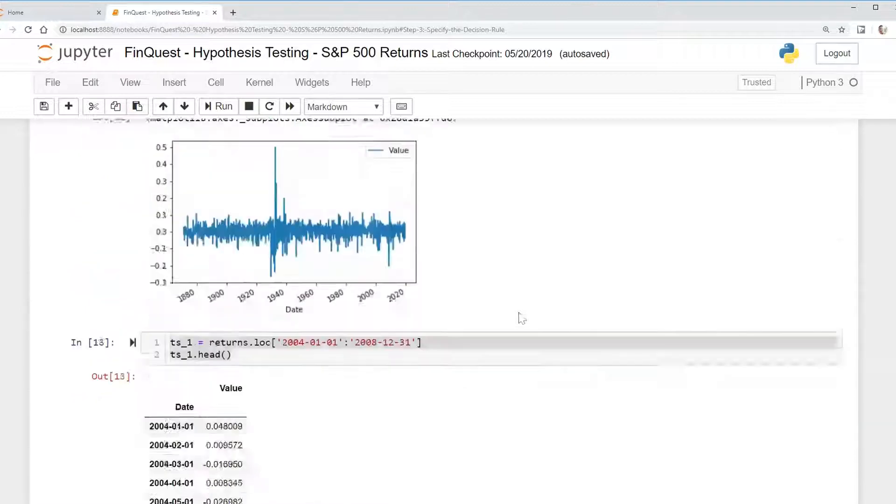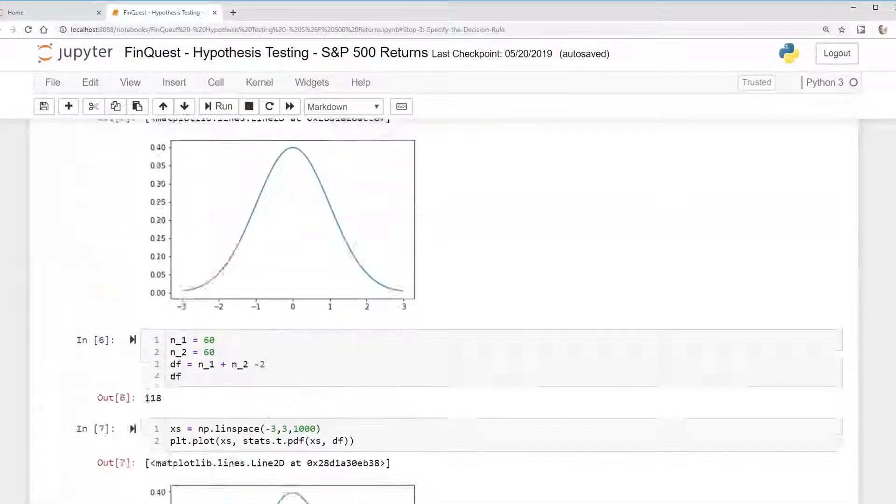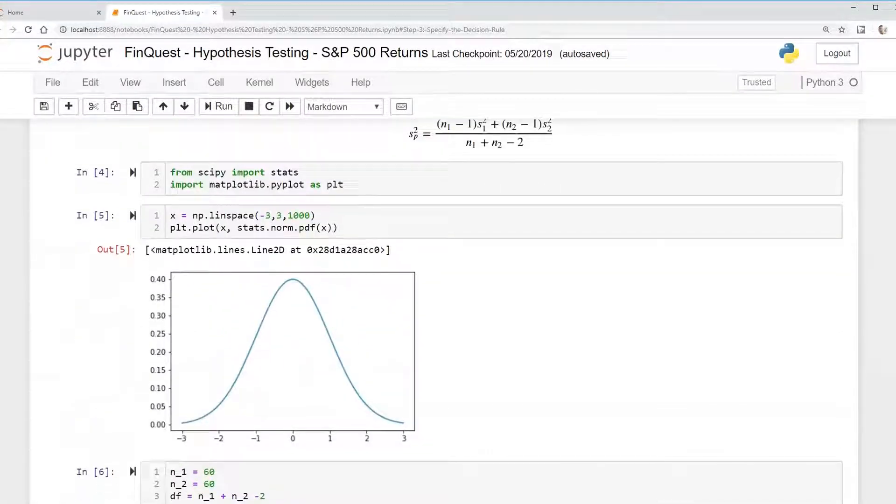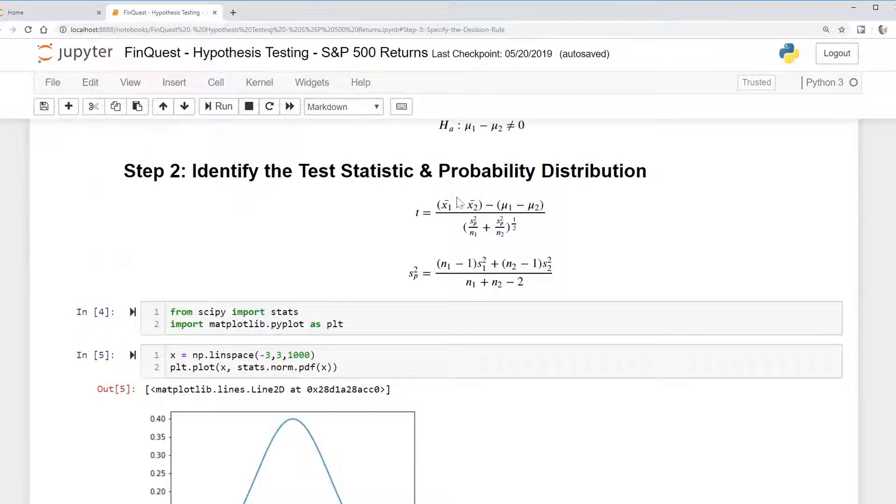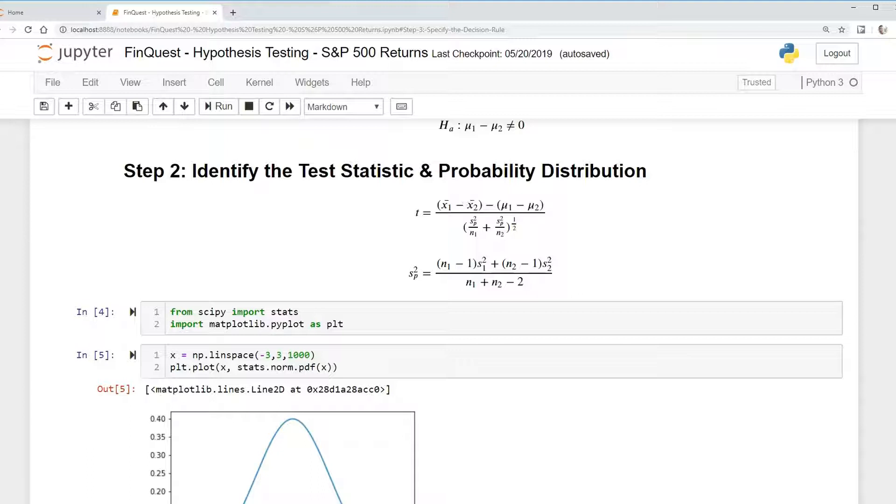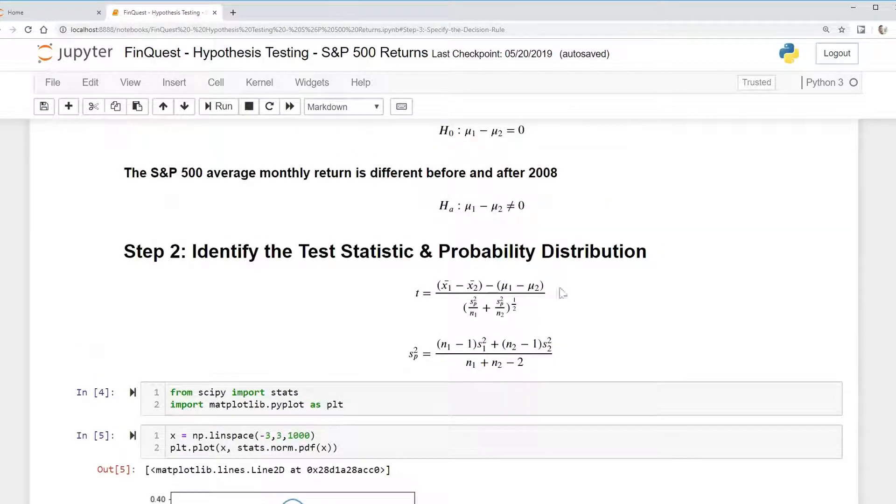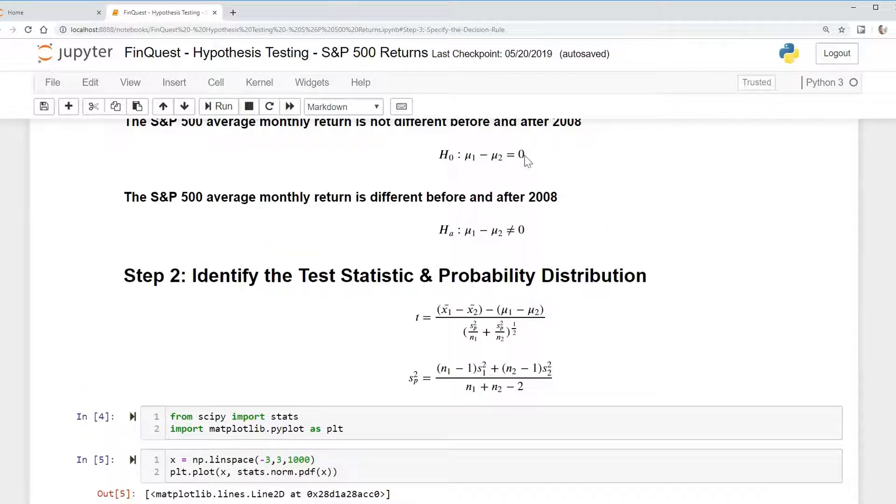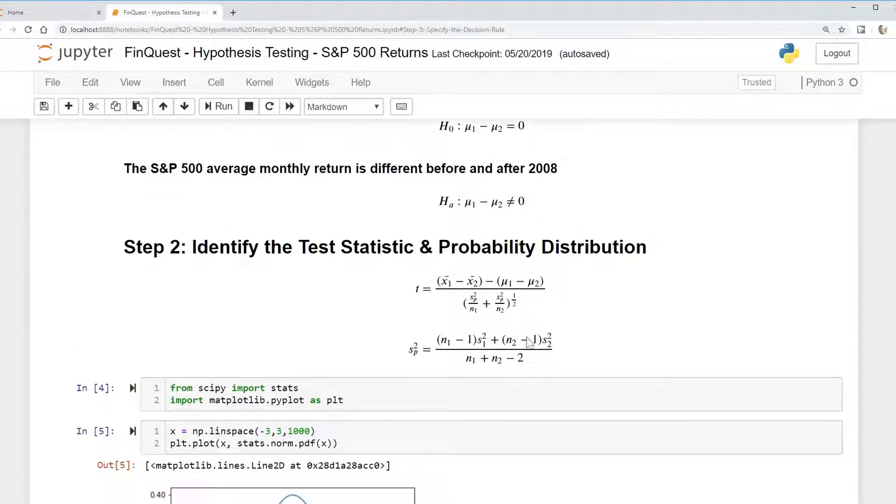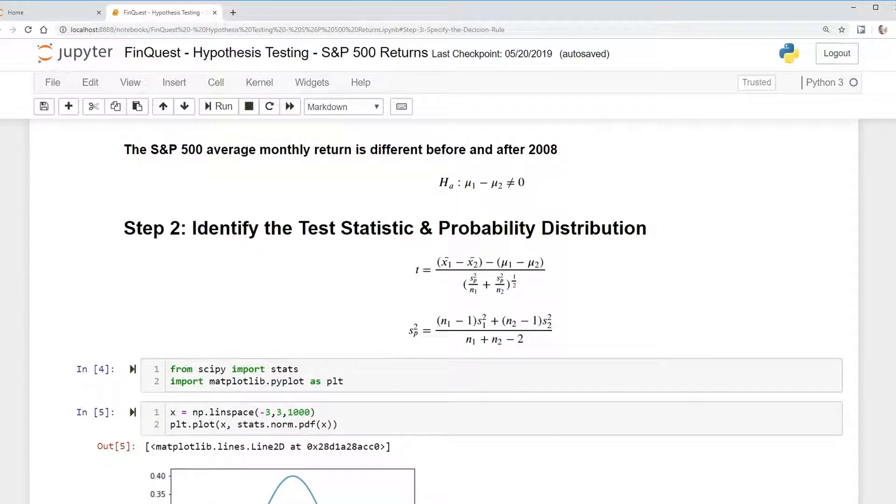So now we're going to actually calculate that. Let's go back to our formula here. We need to determine the means, the difference between the means. So we have the difference between the means of time series one and time series two minus our hypothesized means. And remember, that's just going to be zero. This whole term will be zero because we hypothesized that it's going to be zero, and divided by this pooled variance.